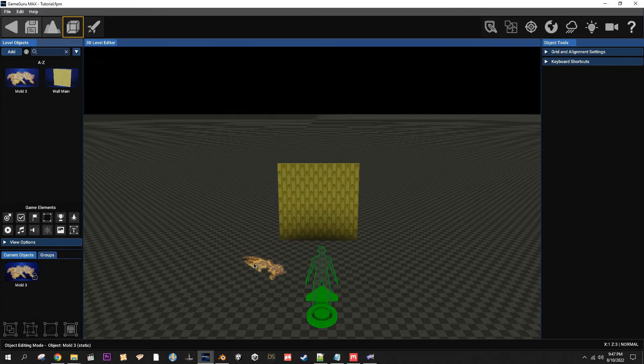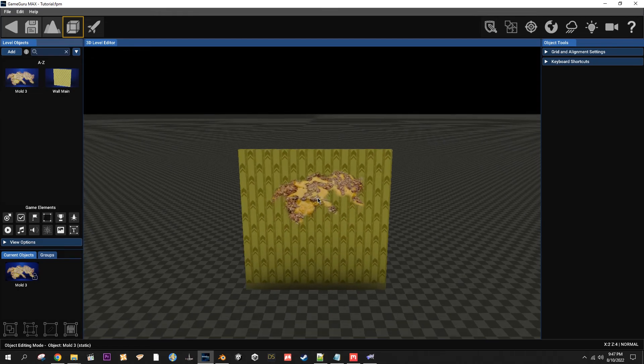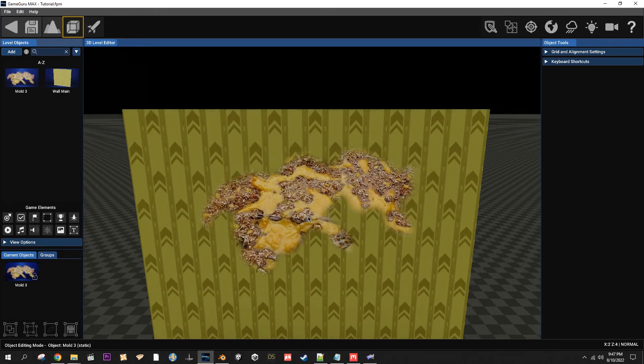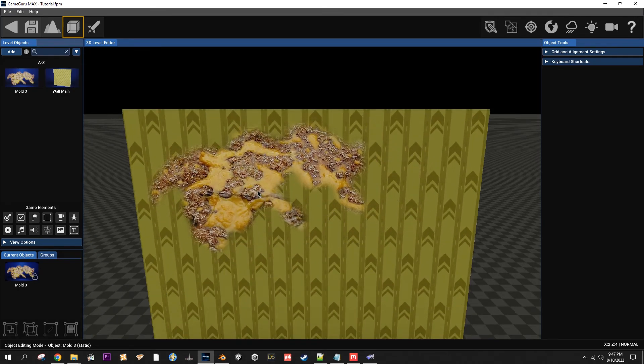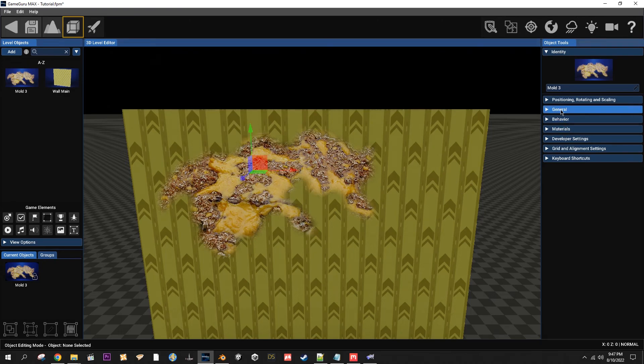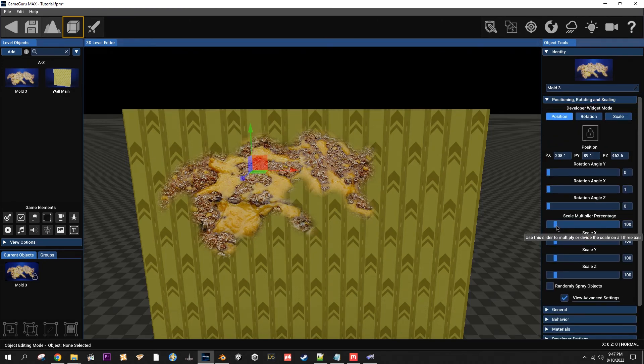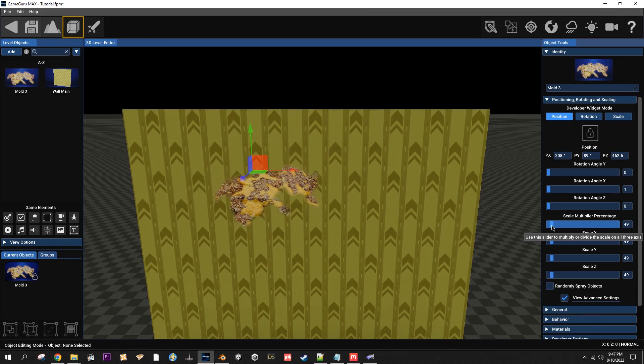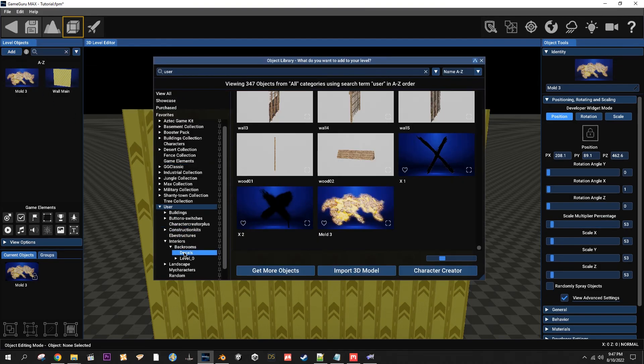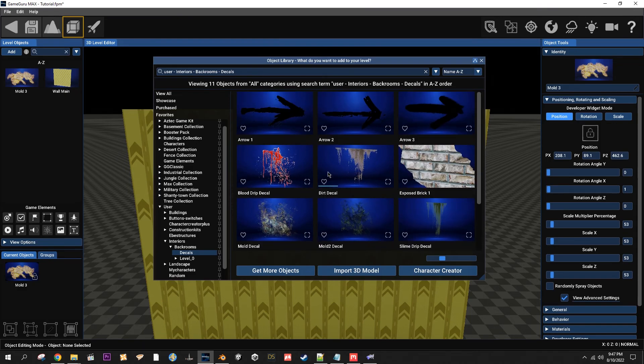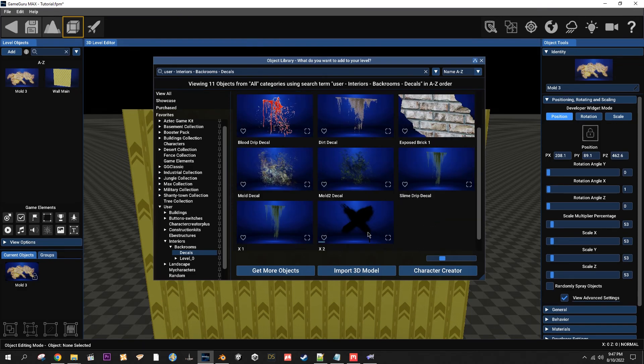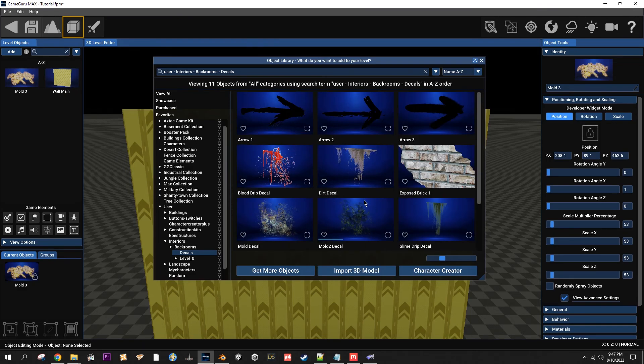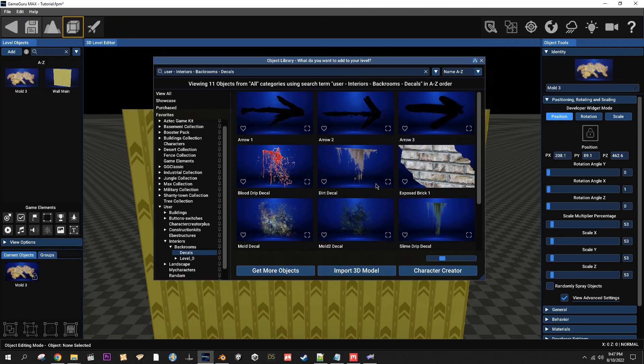So yeah, there you go. Kind of gross looking little texture. And after you lay it down, obviously you can come over here, you can scale it down, do whatever. You can see I've got some more textures or decals right here. I've made blood and mold and X. And yeah, just like that. That's how you do it.